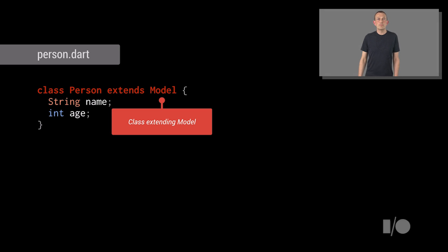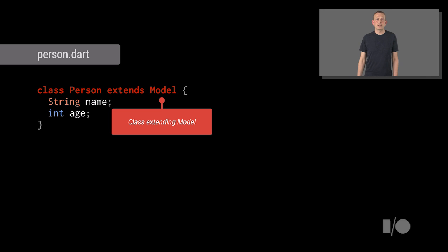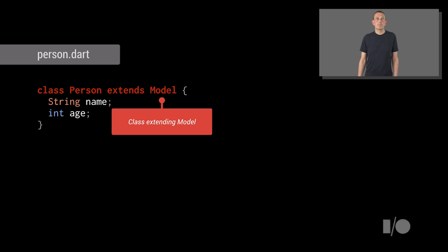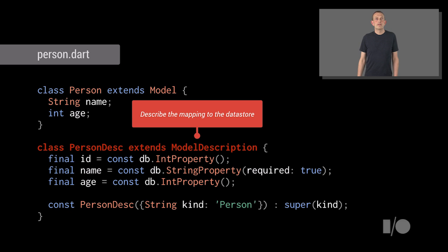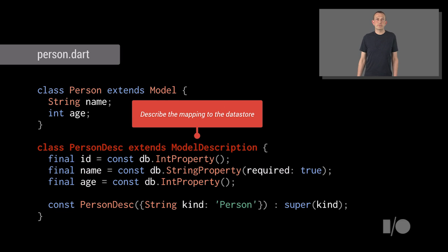First, you need to model how the object is stored. Let's look at this simple person class. We want to store the two properties, name and age. The class defines the properties and extends model. Then the actual description of how this object maps to the data store is described using a subclass of model description.